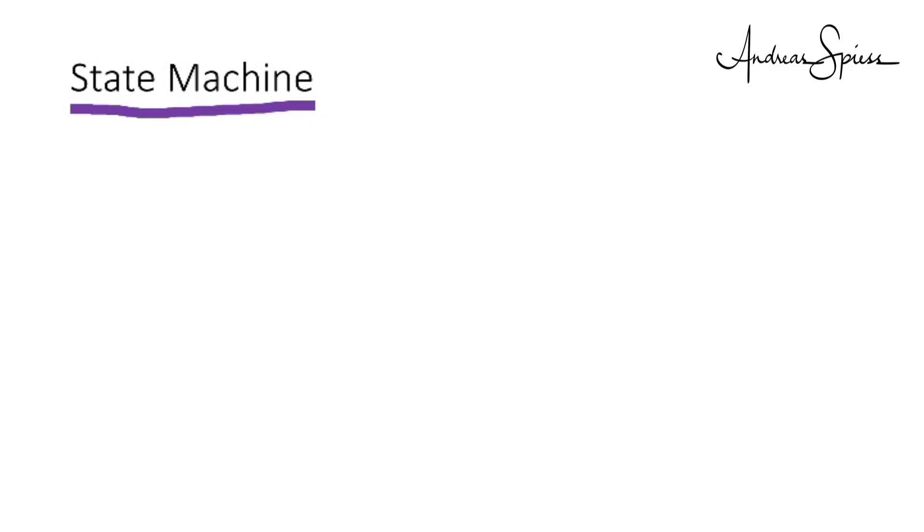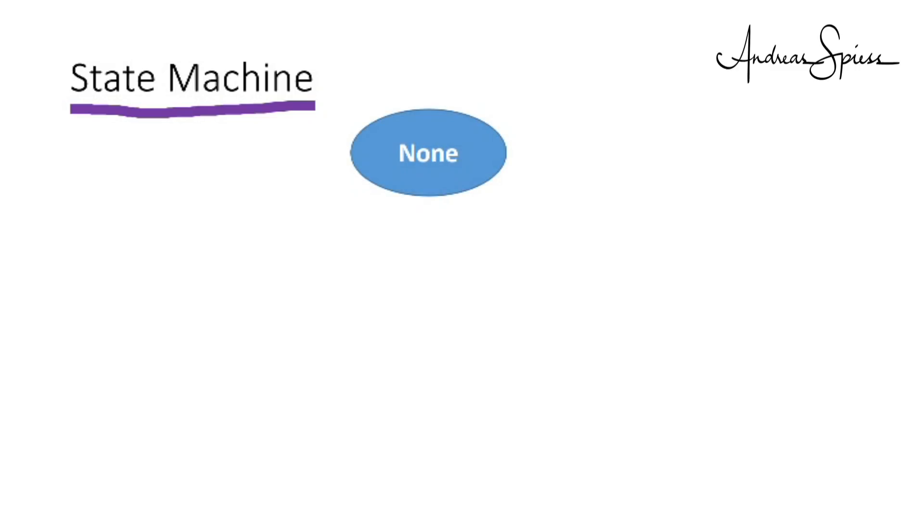And the magic in manage status is written as a state machine. State machines are a perfect way to program complex things. We always start with a drawing of all possible states. In our case, a task can have these three states. None if the task is not scheduled. Due if somebody, usually my wife, requested it. And Done if somebody, often me, confirmed that it is done.